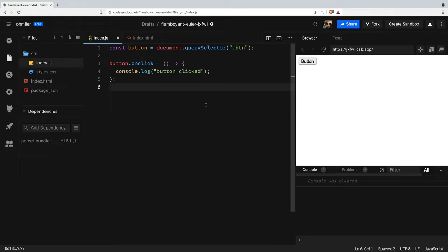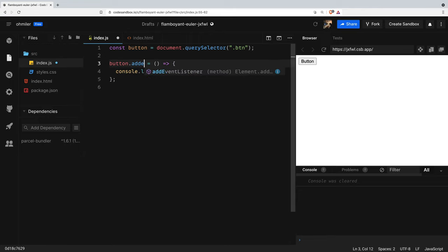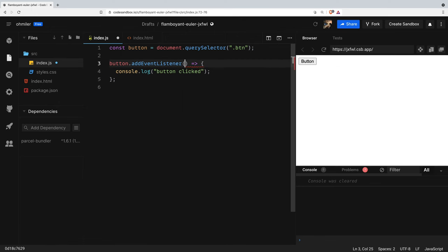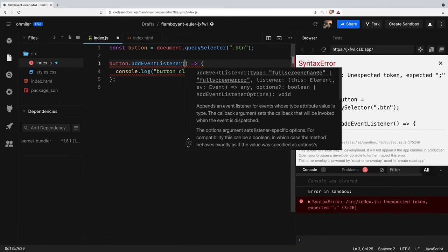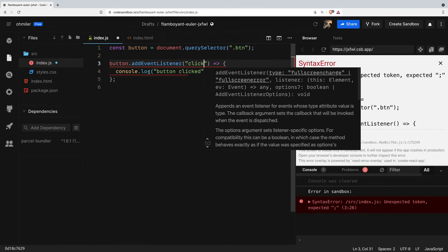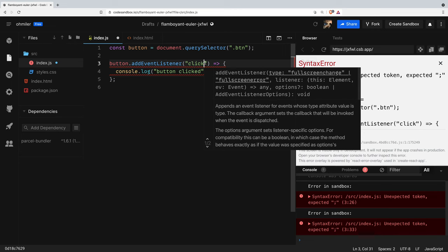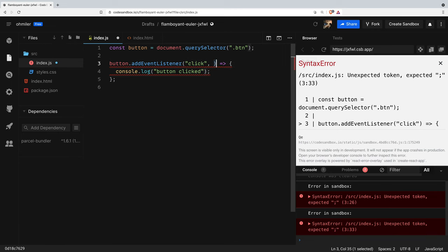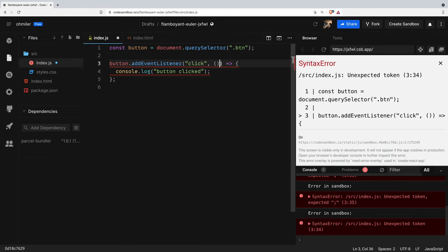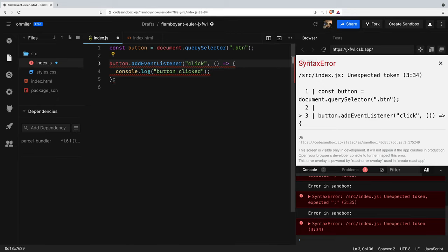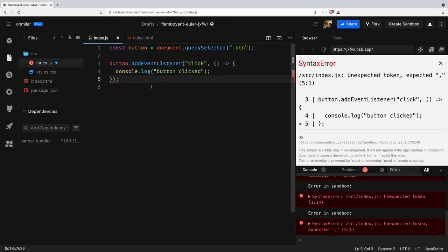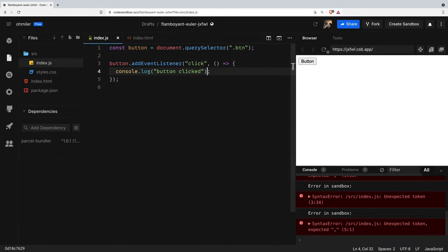Let's repeat the previous example by assigning an event listener to a button to listen for clicks. We're gonna change onClick to addEventListener and then we're gonna change our code here to listen to click event and return. Alright, and refresh the page.